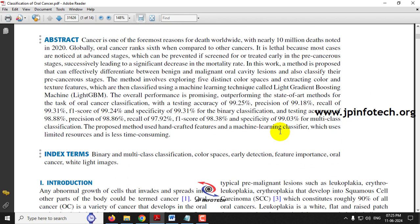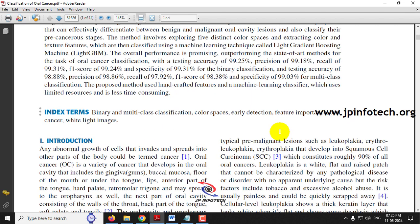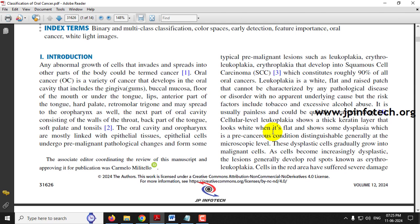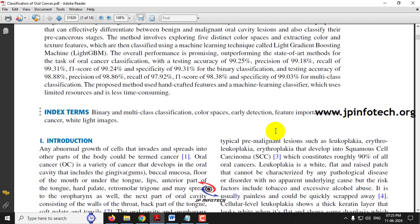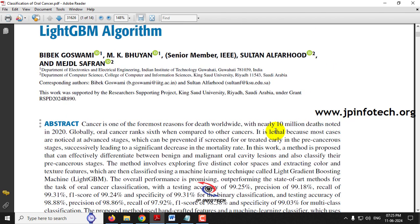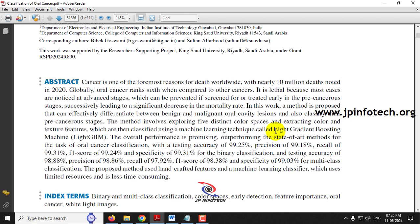Especially in India, oral cancer is increasing day by day due to various reasons such as usage of tobacco, cigarettes, etc. Oral cancer develops in the oral cavity like gums, teeth, under the tongue, and other parts of the mouth. A scientific approach is needed for identifying oral cancer early so that patients can be treated and recover from it.